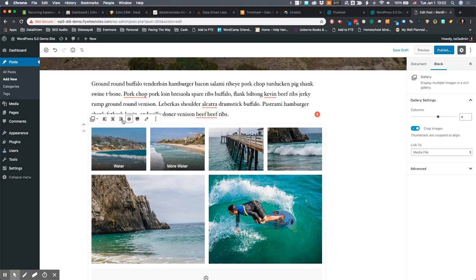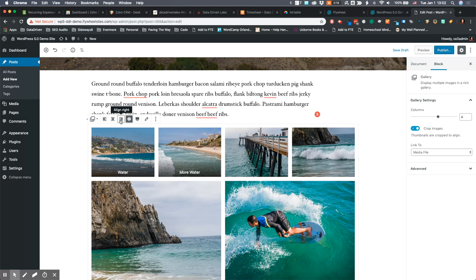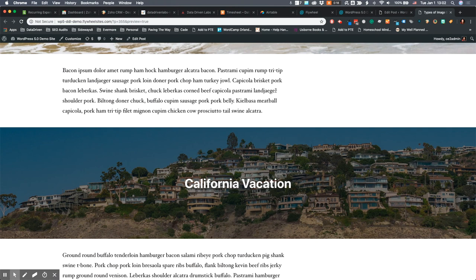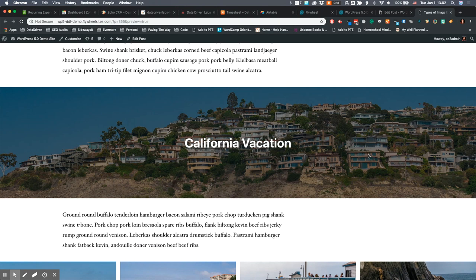You can also still adjust your settings as far as left align, right align, full width. Then what we're going to do is preview this. Those are your three different image types: you've got your full screen image, your cover image, and then you've got your gallery.